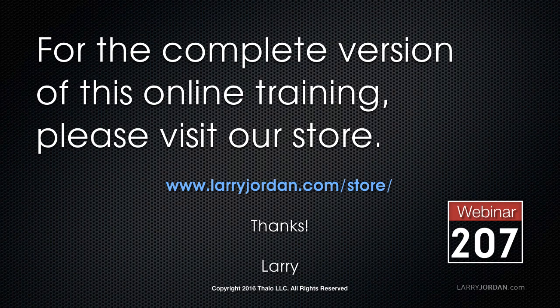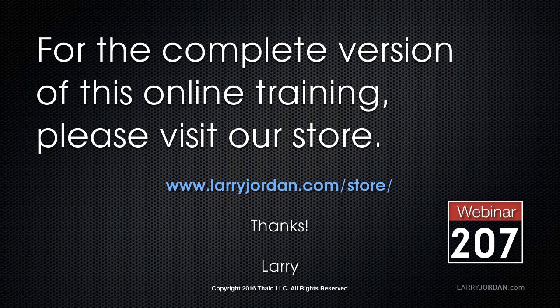This has been an excerpt of a recent Power Up webinar taking a look at the new features inside Final Cut Pro 10.3. For the complete version of this online training please visit our store at larryjordan.com/store and look for webinar 207.